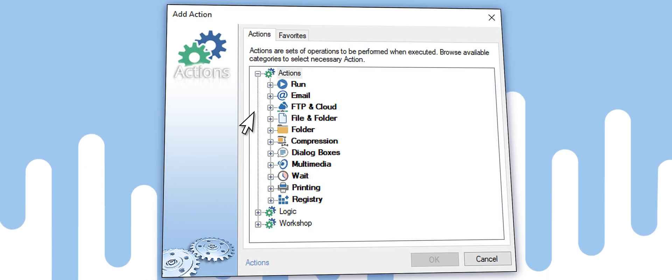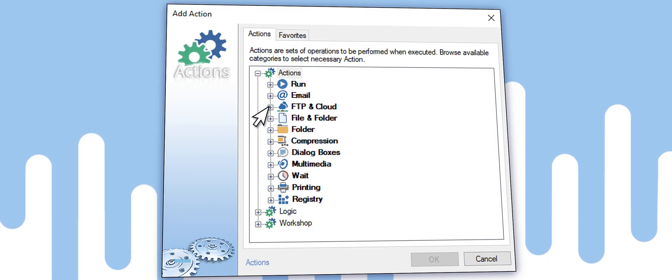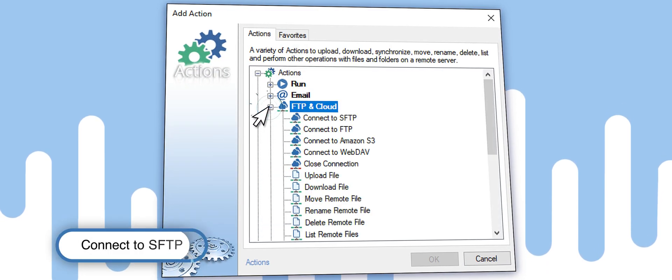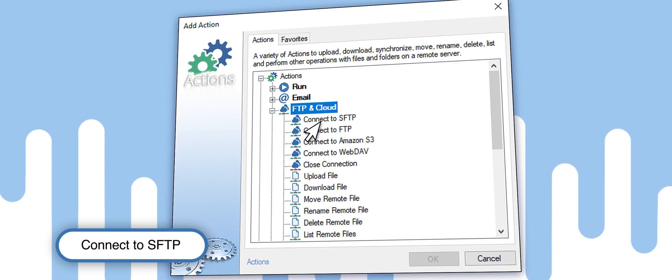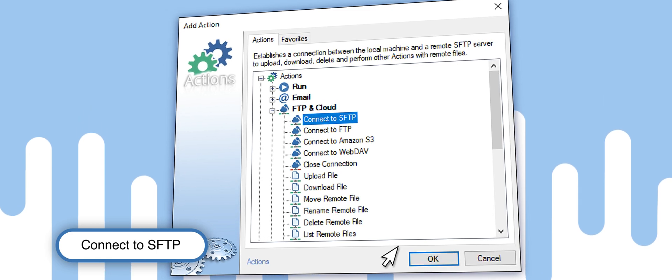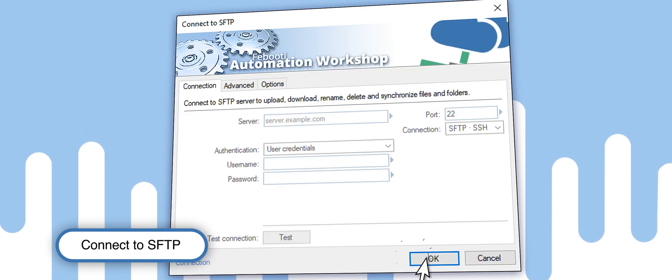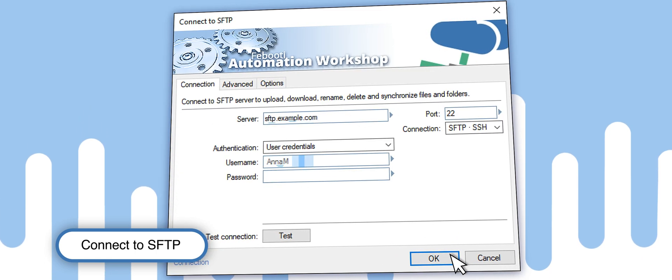Now, set up the connection to your remote server. For SFTP servers, use the Connect to SFTP action. Enter the server address and credentials.